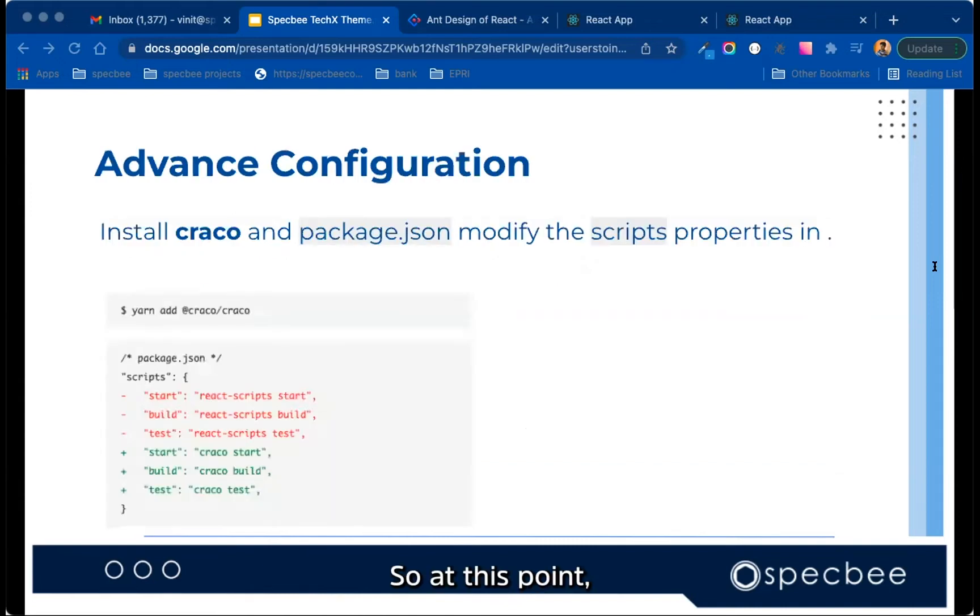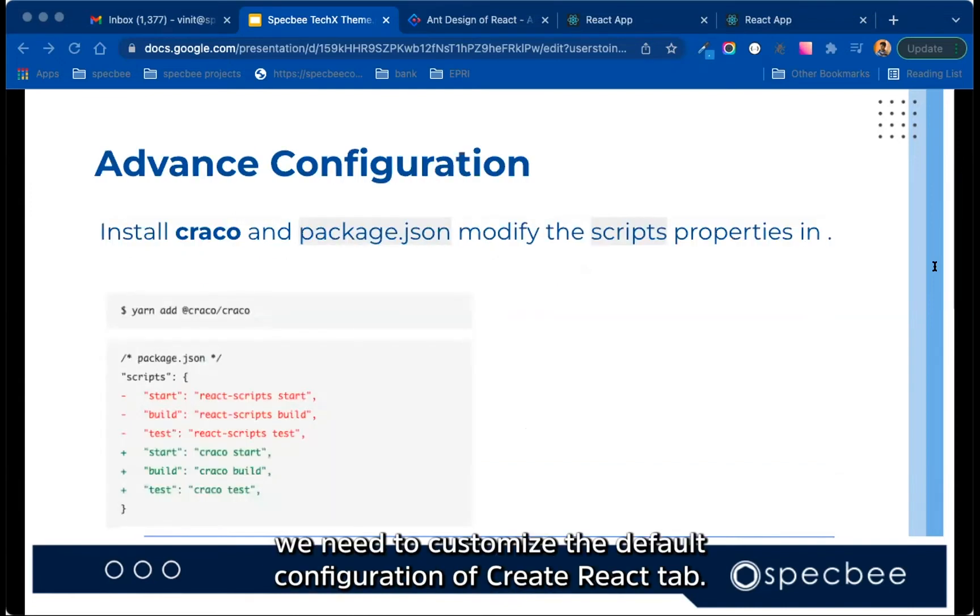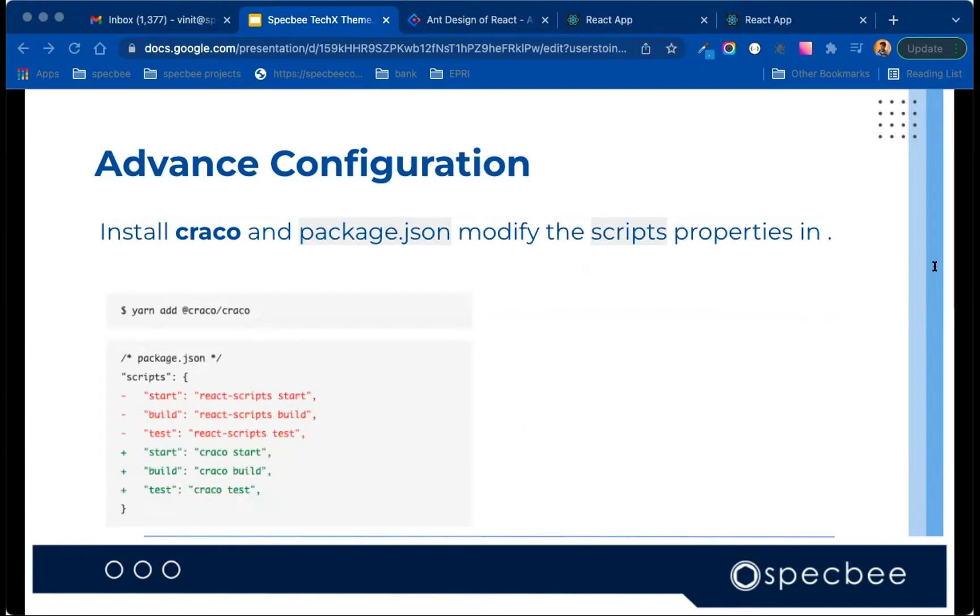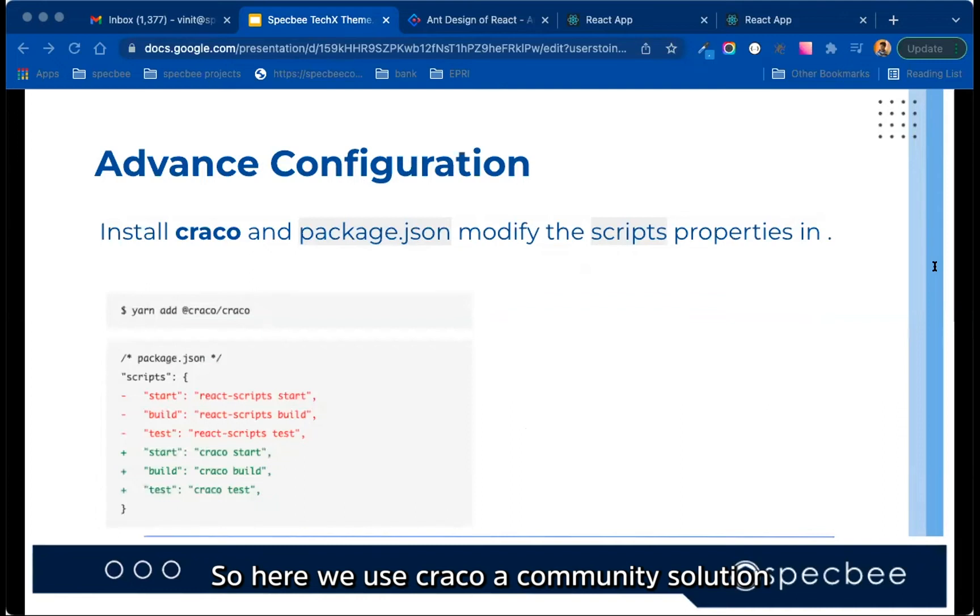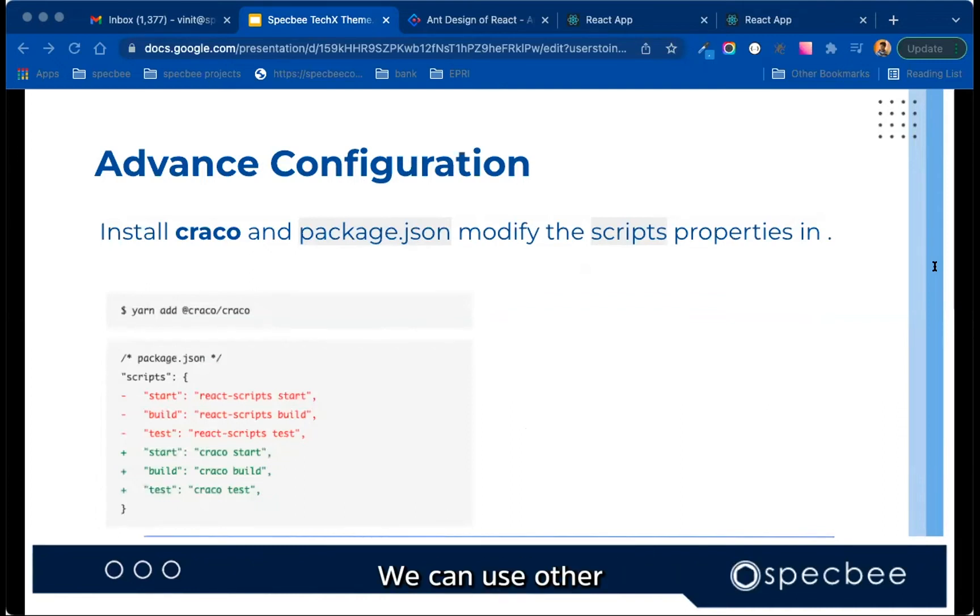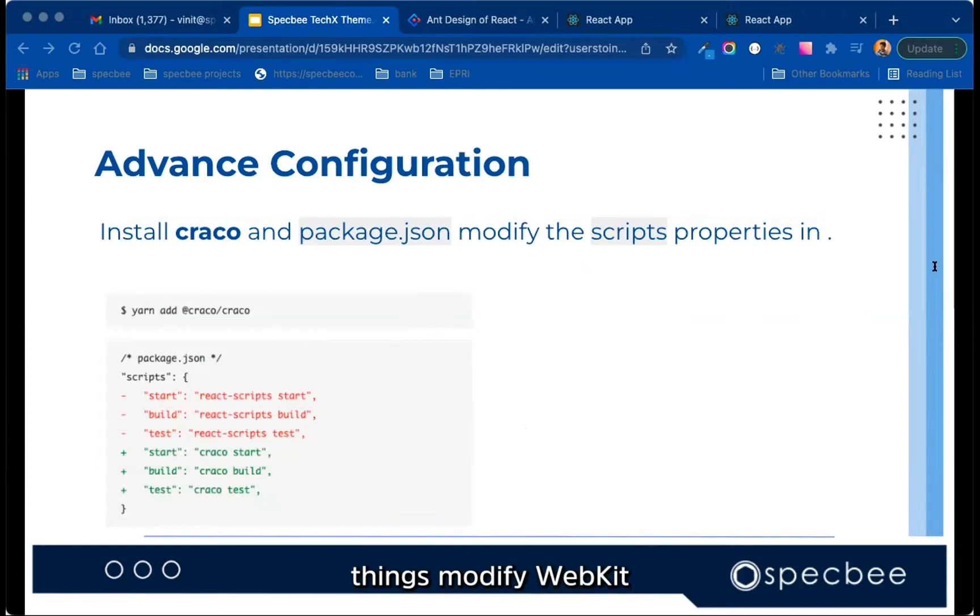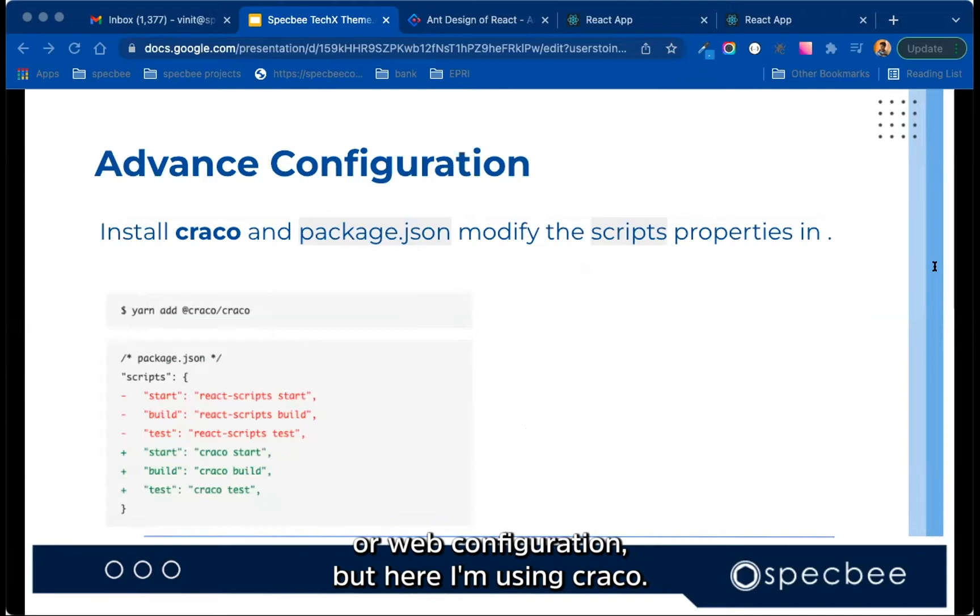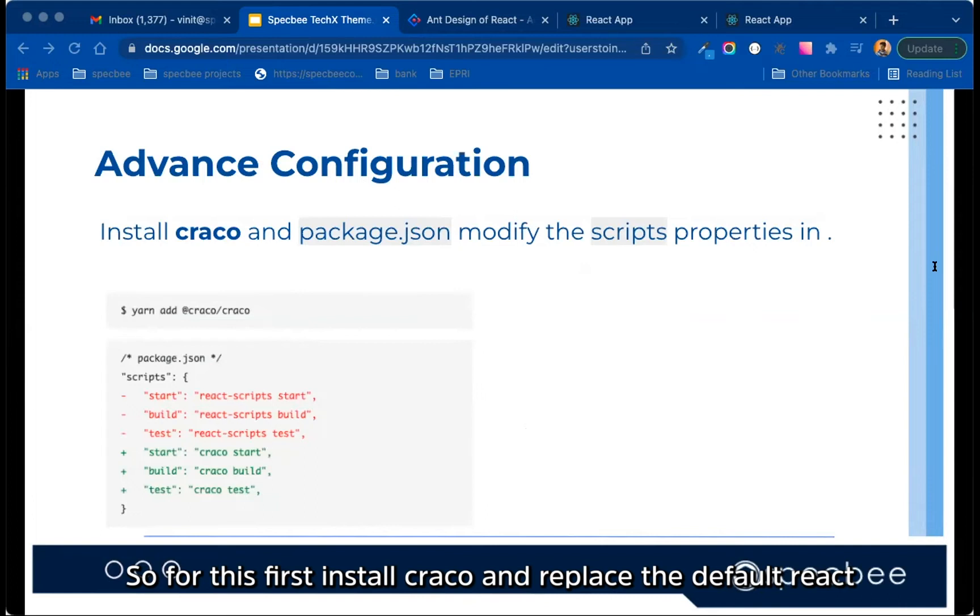So at this point, we need to customize the default configuration of create React app. So here we use Craco, a community solution for custom configuration of create React app. We can use other JS also, like we can modify webpack or webpack config.json, but here I'm using Craco. So for this, first install Craco and replace the default React script with Craco in package.json.